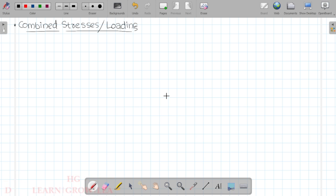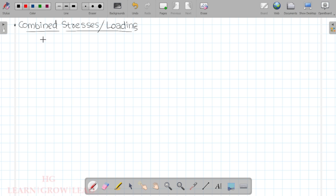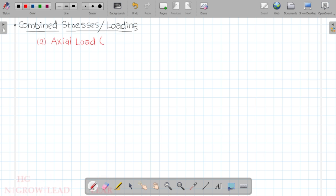We have studied Combined Loading. Now let's go to a machine member. We are going to talk about the loads in a machine member — three categories. The first is Axial Loads, also known as direct loads, normally represented as force F.